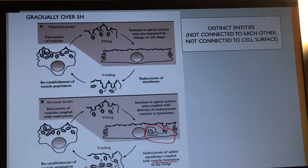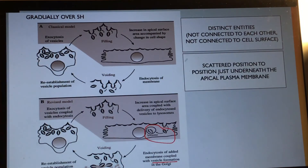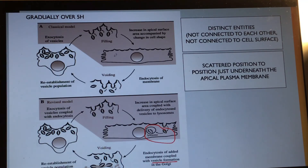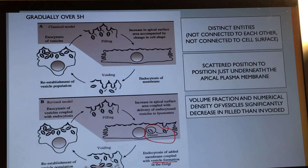The vesicle populations are distinct entities — they are not connected to each other and are not connected to the cell surface. During the relaxed or empty bladder state, vesicles are scattered throughout the cytoplasm. When hydrostatic pressure increases due to filling, the vesicles move closer together, aggregating underneath the apical plasma membrane.